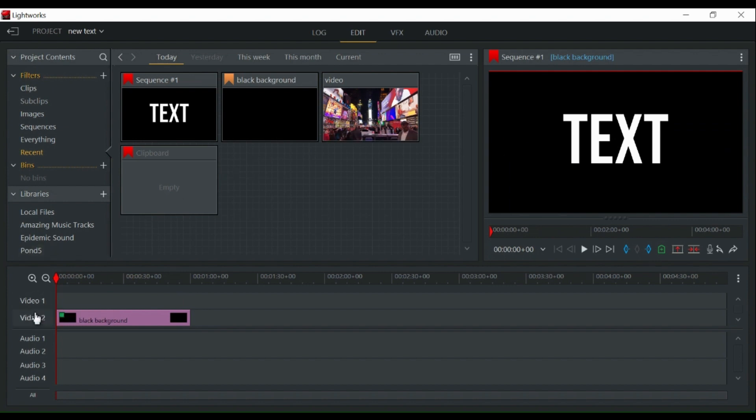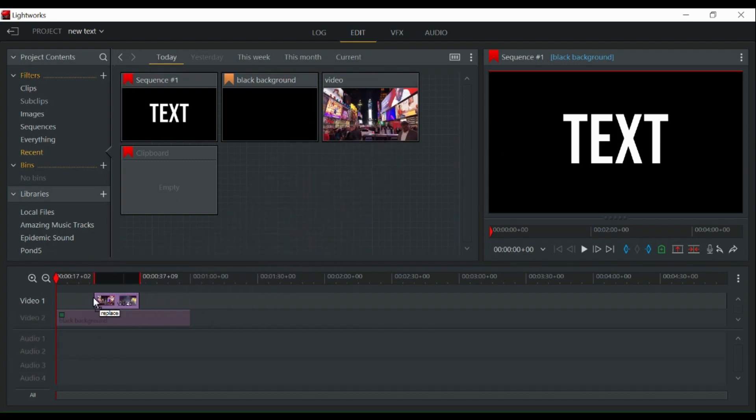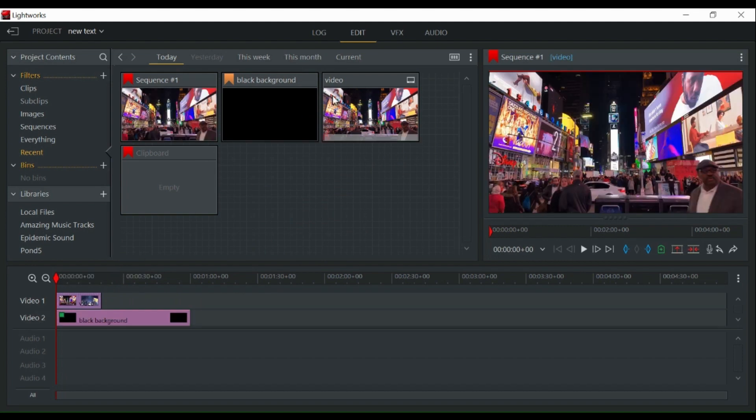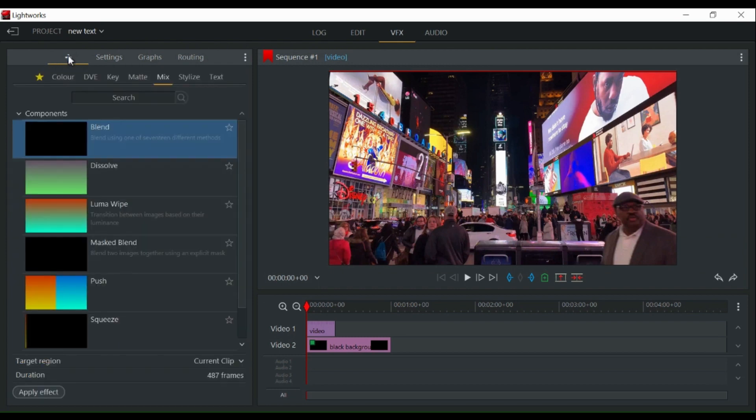Disable all tracks except for video 1 and then add your text background video to it. Click on the plus button to add new effects. Select the mix option.